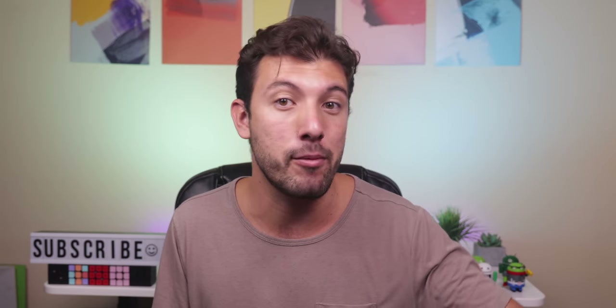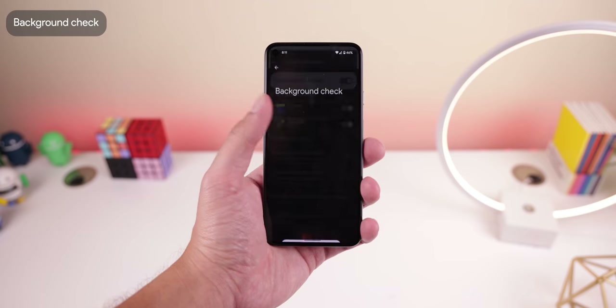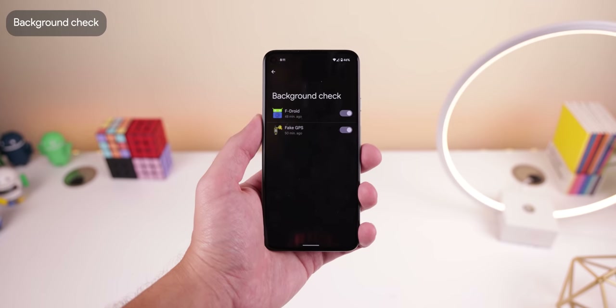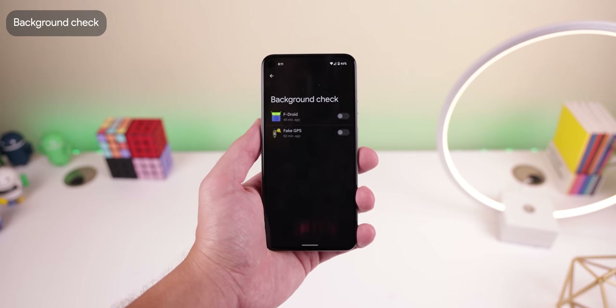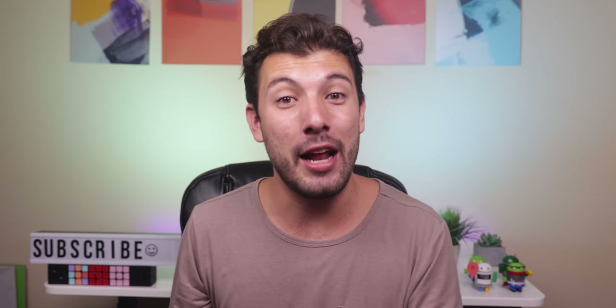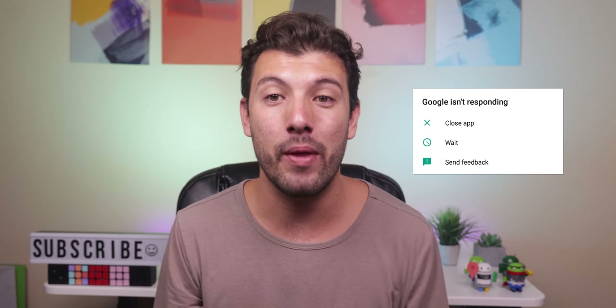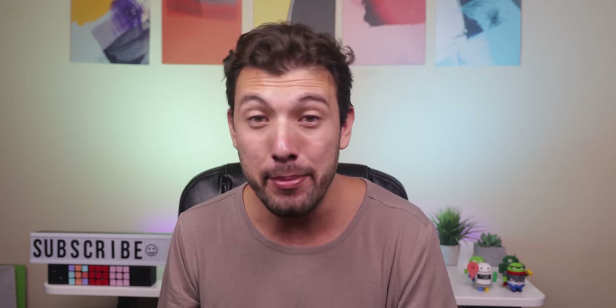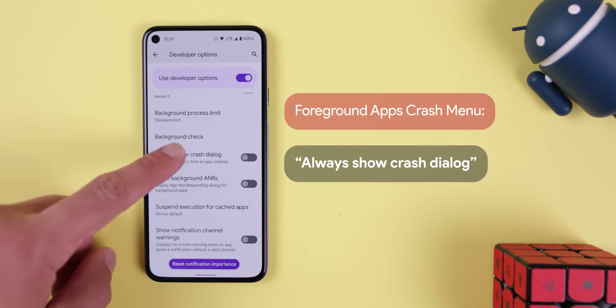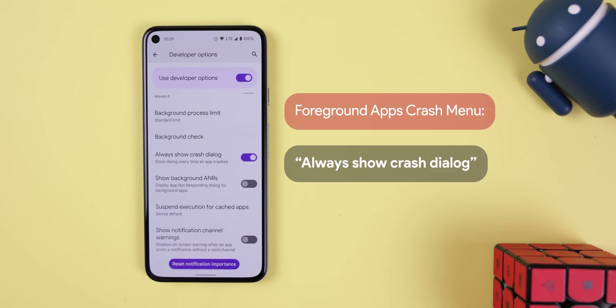Some apps can prevent your phone from going into a deep sleep. Background check lets you quickly find those pesky apps and stop them with a switch. If you don't see any in this menu, you're in the clear. Remember when a frozen app would bring up a crash window letting you choose between closing or waiting? After Android 9.0, Google removed it and instead automatically crashes the app. If you'd like to bring back that dialogue, turn on always show crash dialogue within the developer options. For apps that crash in the background, enable show background ANRs.